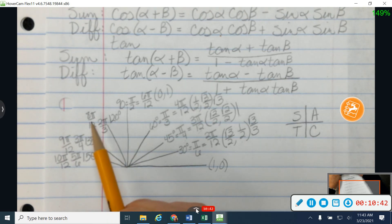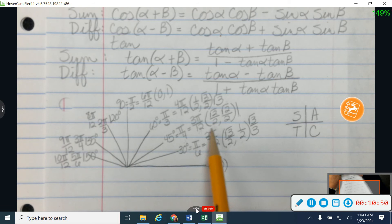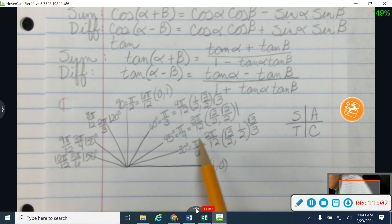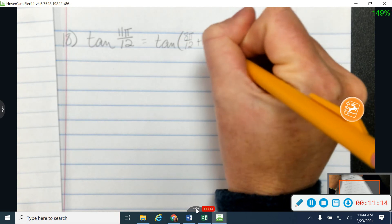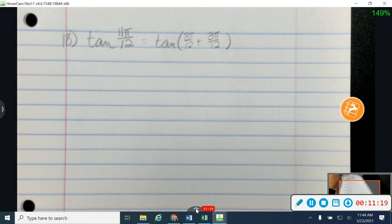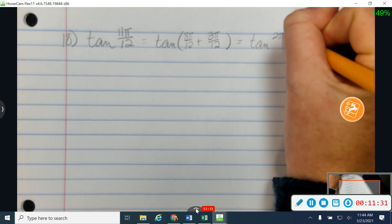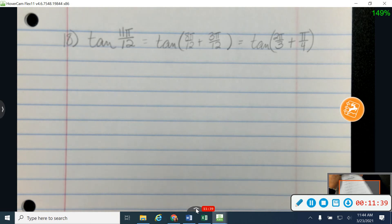I need to find two angles on my unit circle that will add together to give me 11 pi over 12. I've really got two options: I can use 8 plus 3, or I can use 9 plus 2. But remember, yesterday we talked about that with tangent, we want to avoid pi over 6 at all costs — it's only with the tangent questions. With sine and cosine you're good, but with tangent try to avoid pi over 6. So I'm going to use 8 and 3 to give me my 11, using 8 pi over 12 and 3 pi over 12. I'm going to go ahead and reduce my fractions, giving me 2 pi over 3 plus pi over 4.